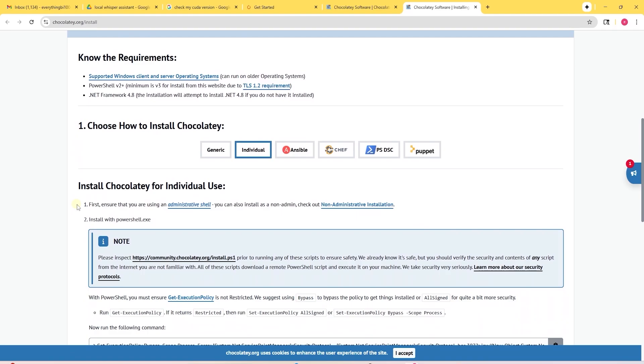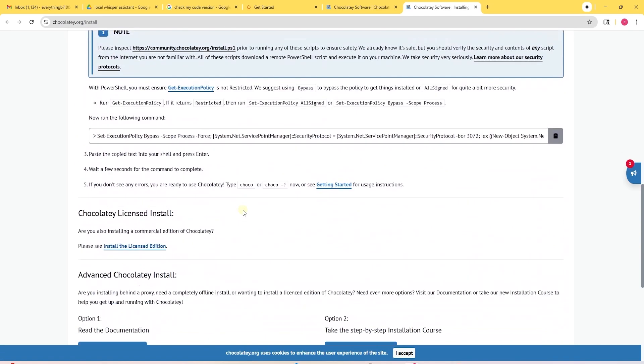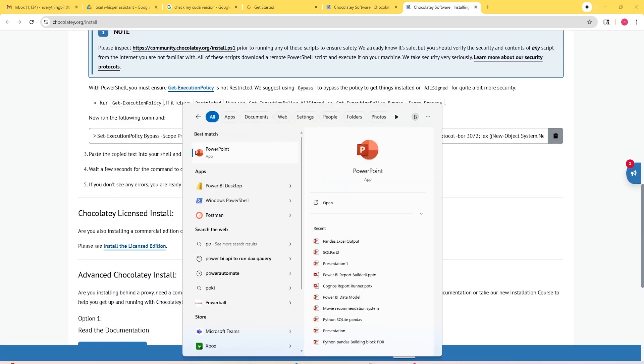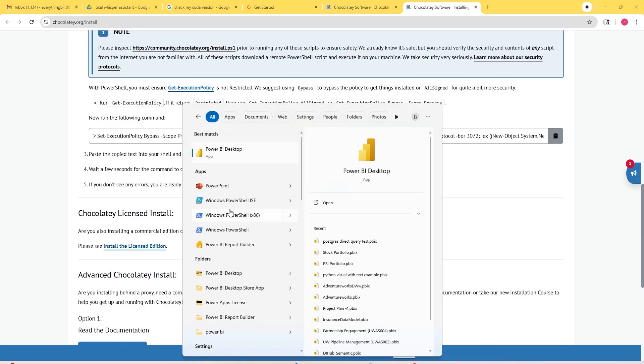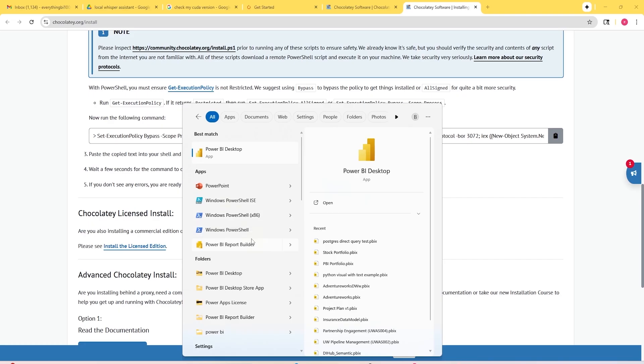This brings us to the download page. Here, we will select individual. If we go down a little bit more, we will see a text box. Let's click into this and then select copy. On your Windows desktop, search for PowerShell. Right click on PowerShell and then select run as administrator.